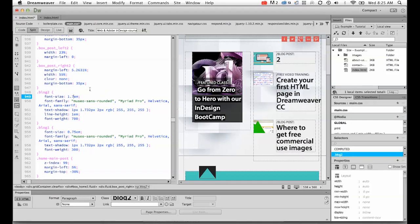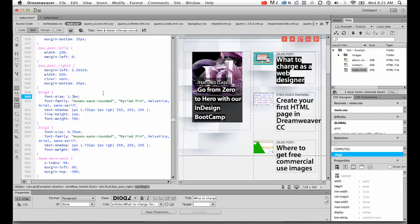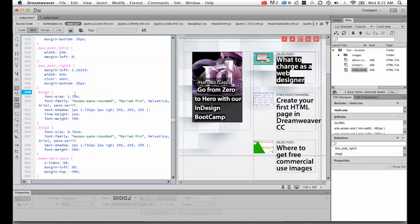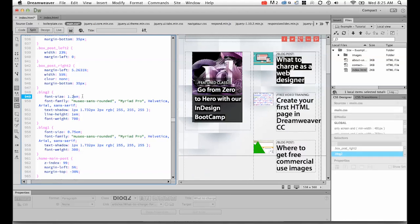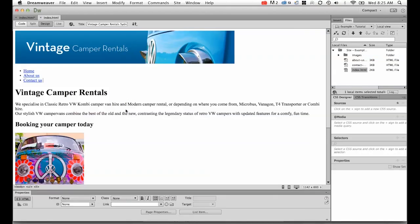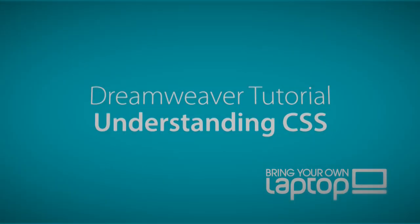Great, so that's what we're going to do. We're going to create our CSS sheet and we're going to do some font styling and try and get our vintage camper site looking a little more trick. All right, see you in the next tutorial.